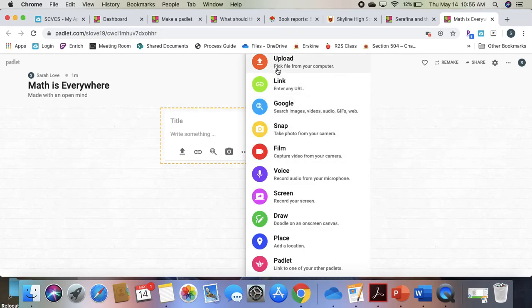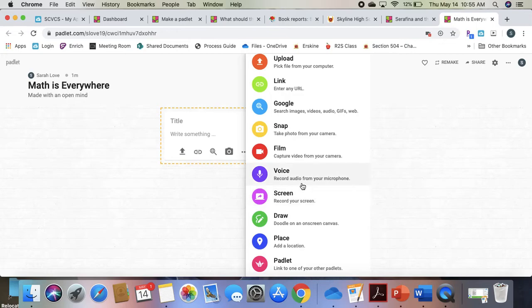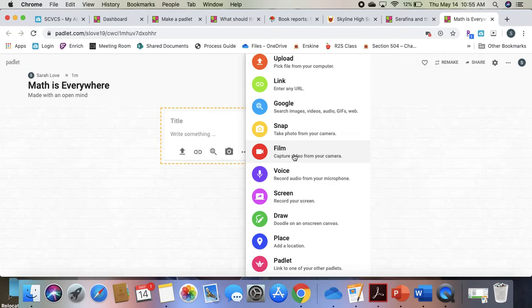Here I have tons of choices on what I want to upload. So if you have students who typing is not their thing, they can do a voice recording. They can do film recordings. So tons of different formats to meet the needs of a variety of learners.